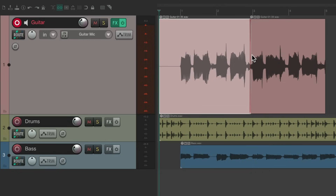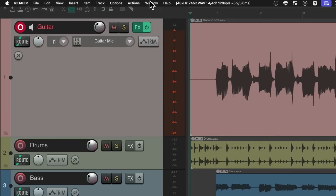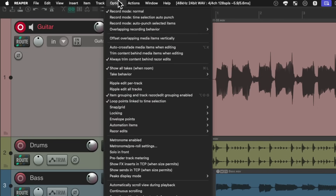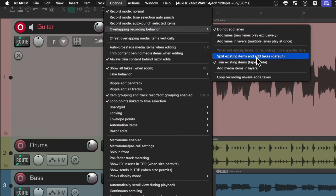That's how Reaper behaves by default, but we could change that behavior if we go up to the Options menu and choose overlapping recording behavior, and change it from the default — which is creating takes — to trim existing items, or tape mode. If we choose tape mode and record on top of this guitar, it doesn't record takes; instead it records on top of the other guitar or replaces it.